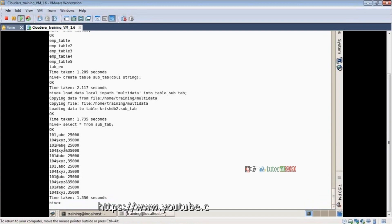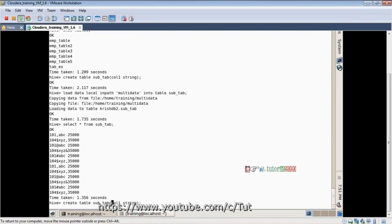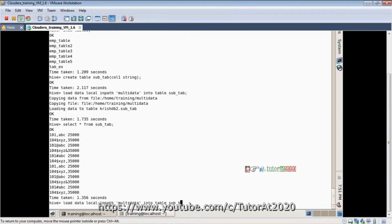What happens if I take, for example, create table with col1 integer, col2 string, col3 integer? Loading would result in nulls. So two steps are completed.